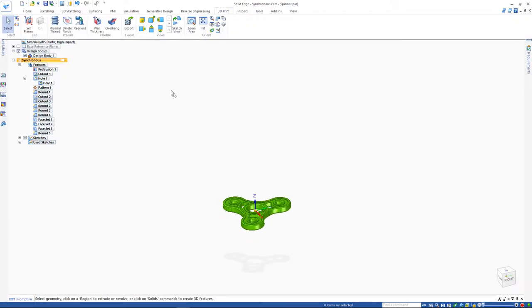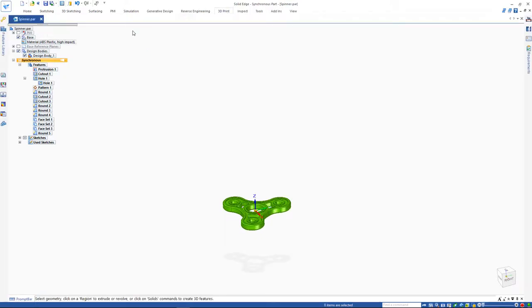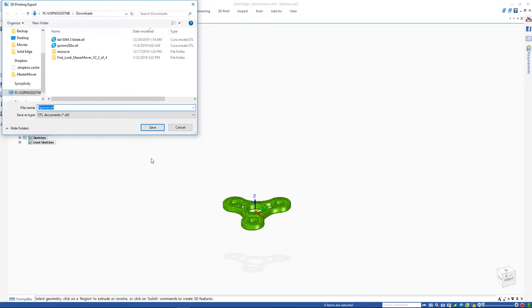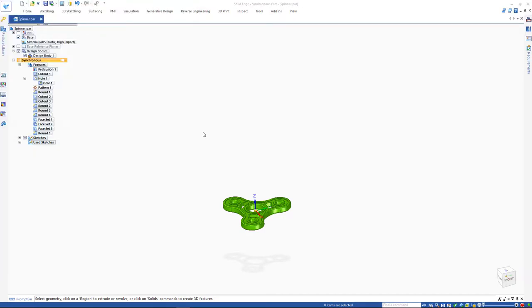And finally, exporting allows for the quick STL export of your model. STL is the file type needed for 3D printing.